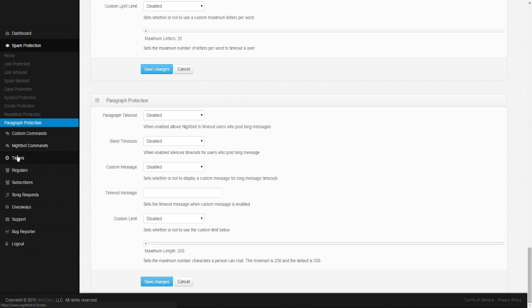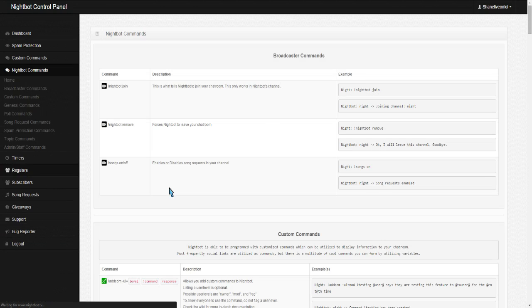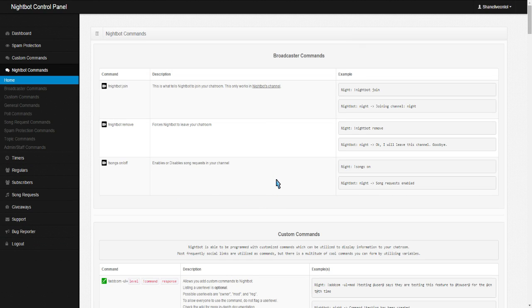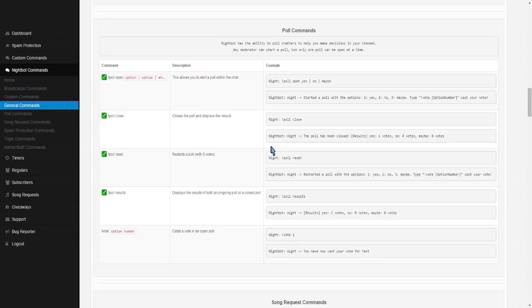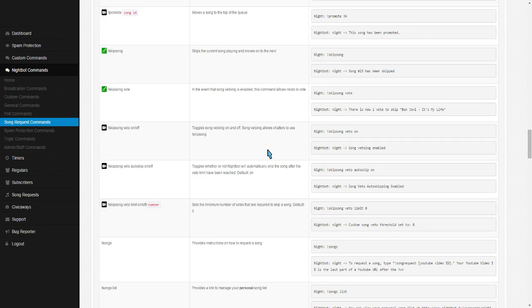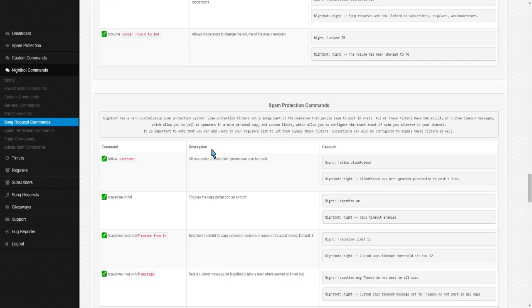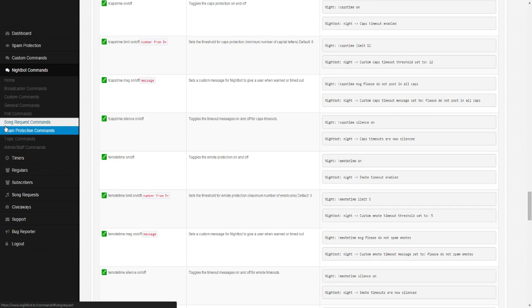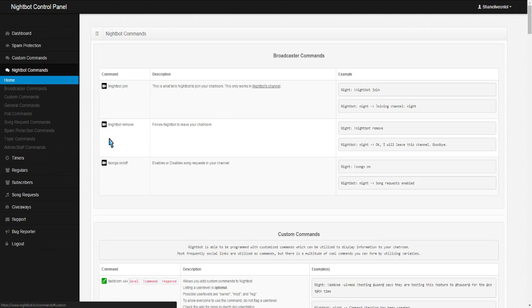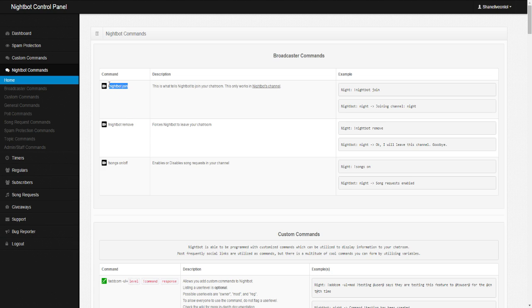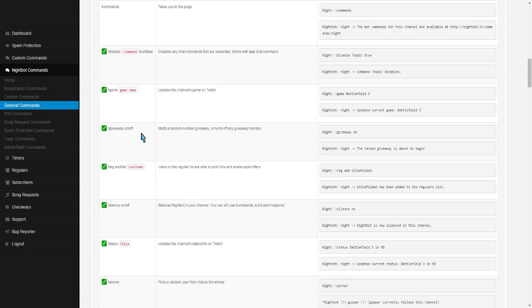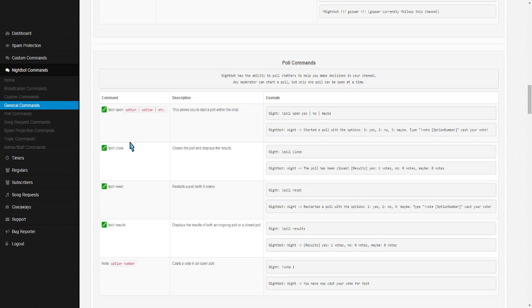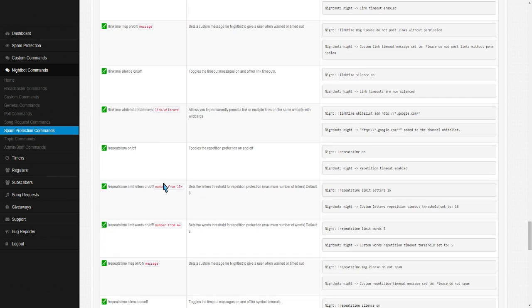We're going to talk about these three. We're going to talk about these two last. Nightbot Commands. I'm not going to touch in on that. These are stuff you can read yourself. These are all the preset Nightbot Commands you can do. For a song request. All, all this stuff is just stuff you need to read. Like, exclamation point nightbot join, exclamation point nightbot remove, songs on and off. Stuff like that. It's all commands you can use in your Twitch chat. So, that's stuff you guys just need to read yourself.